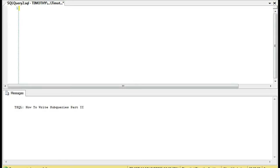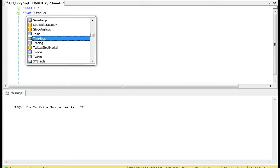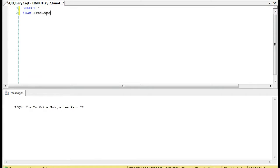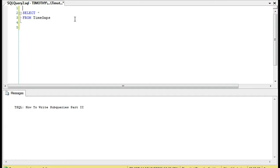Let's look at one of the tables that we've discussed already, which is TimeGaps from a previous video. We were using this table to find time gaps in data, which is a very useful skill to have.